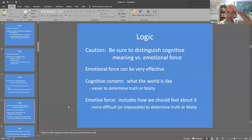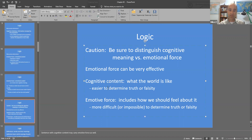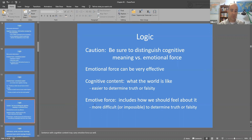The cognitive content tells us what the world is actually like, and we can determine whether that's true or false. Whereas the emotive force is just how we feel about it, or how the author feels about it, and that's more difficult — maybe even impossible — to determine whether it's true or false.